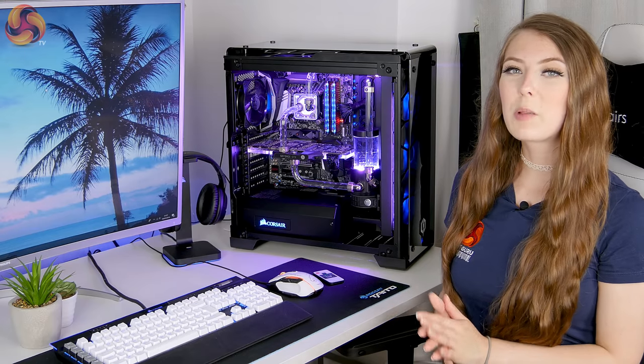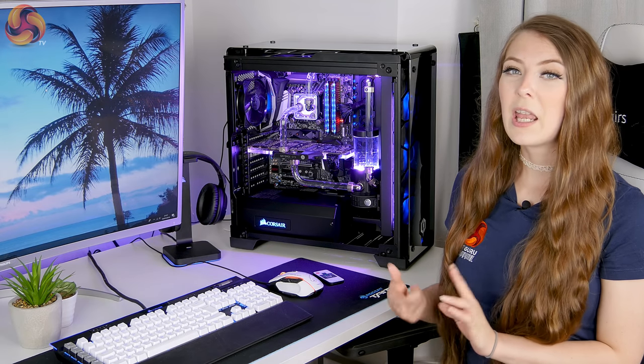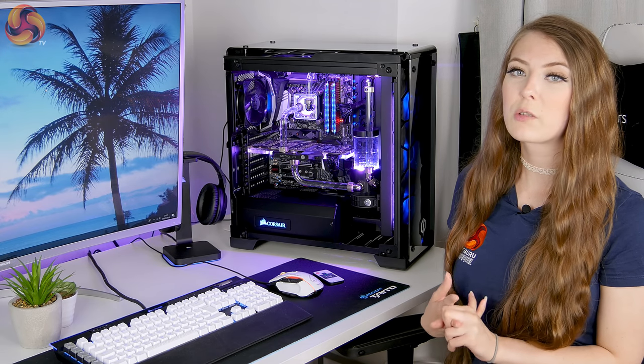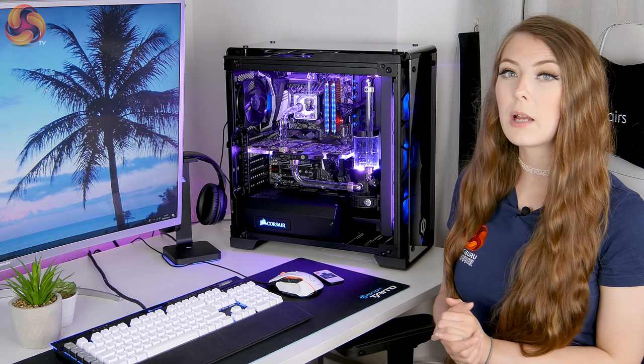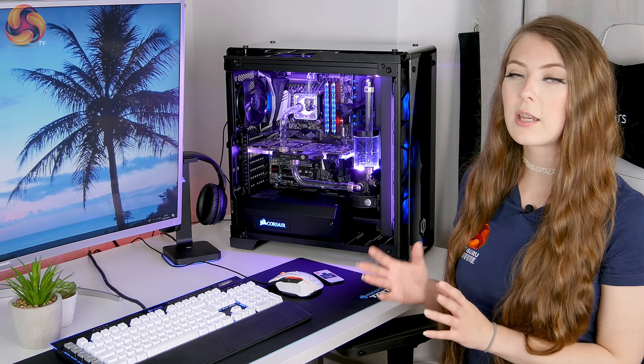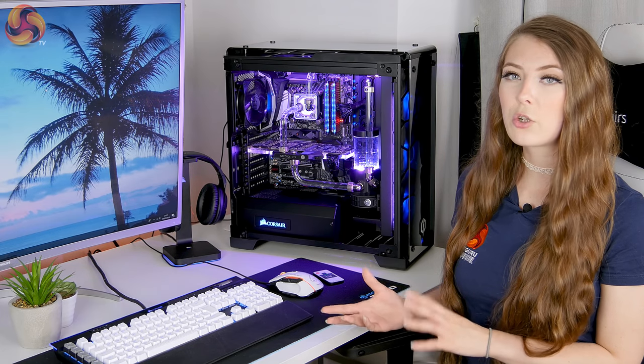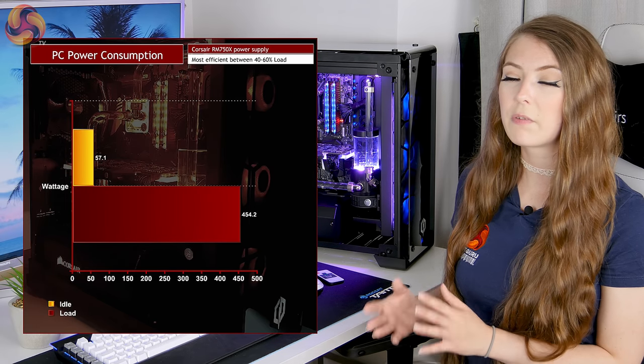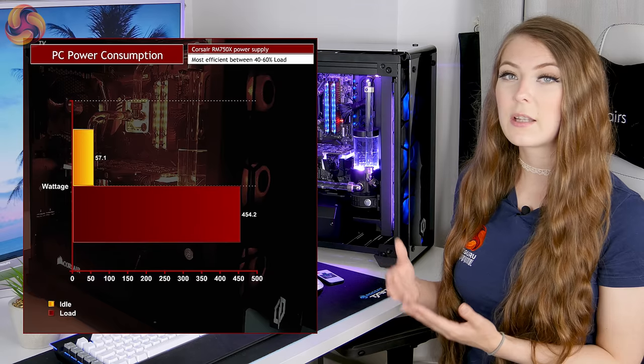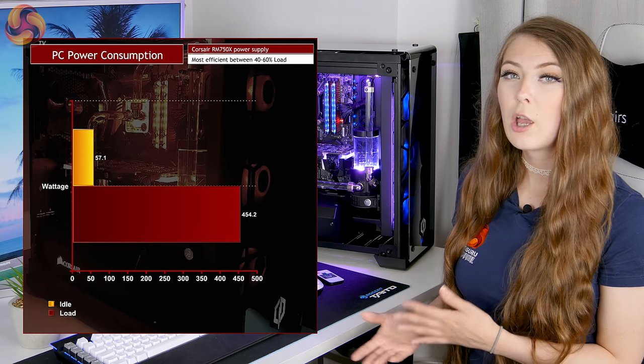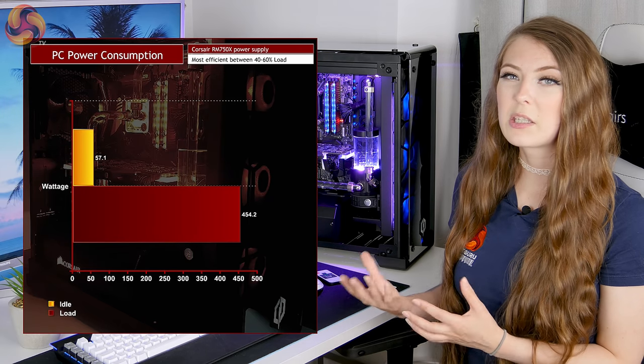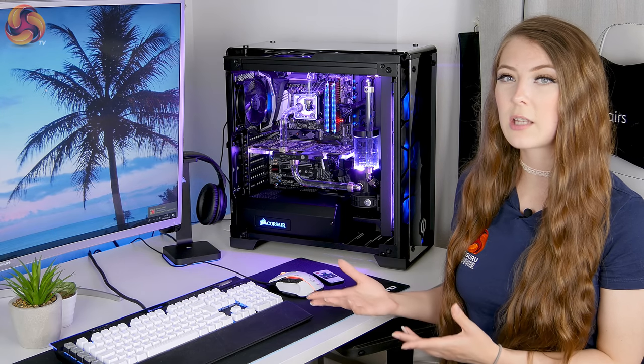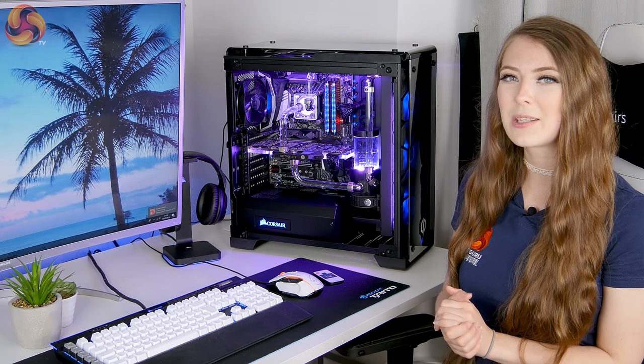The power supply in this PC is the RM750X from Corsair. It's gold rated, it's fully modular as well and it also scored very highly when my colleague reviewed it when it came out. I do test the power consumption to make sure that the 750 watts is a good option for this PC and at maximum power draw, it drew 454 watts. So yeah, that basically means that the 750 watt power supply is a good choice because power supplies are most efficient between 40 and 60% load. So that basically means that it's not going to be creating too much heat and noise, even when you are having a hardcore gaming session.